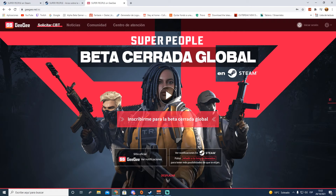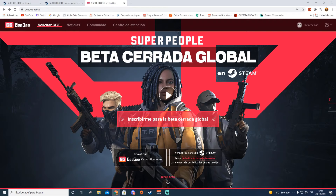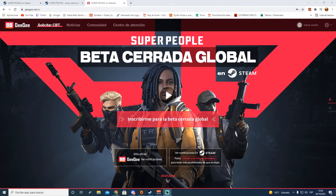Si ya tenemos una cuenta creada en GeeGee y queremos participar en esta beta cerrada que se va a realizar a través de Steam, lo que tenemos que hacer es vincularla a Steam, vincular nuestra cuenta de Super People con el mismo teléfono con el que nos habíamos registrado en la anterior prueba alfa, y darle aquí a 'inscribir para la beta cerrada global'. Pero habrá gente que no tenga una cuenta creada de GeeGee, así que voy a explicar primero cómo crear una cuenta.